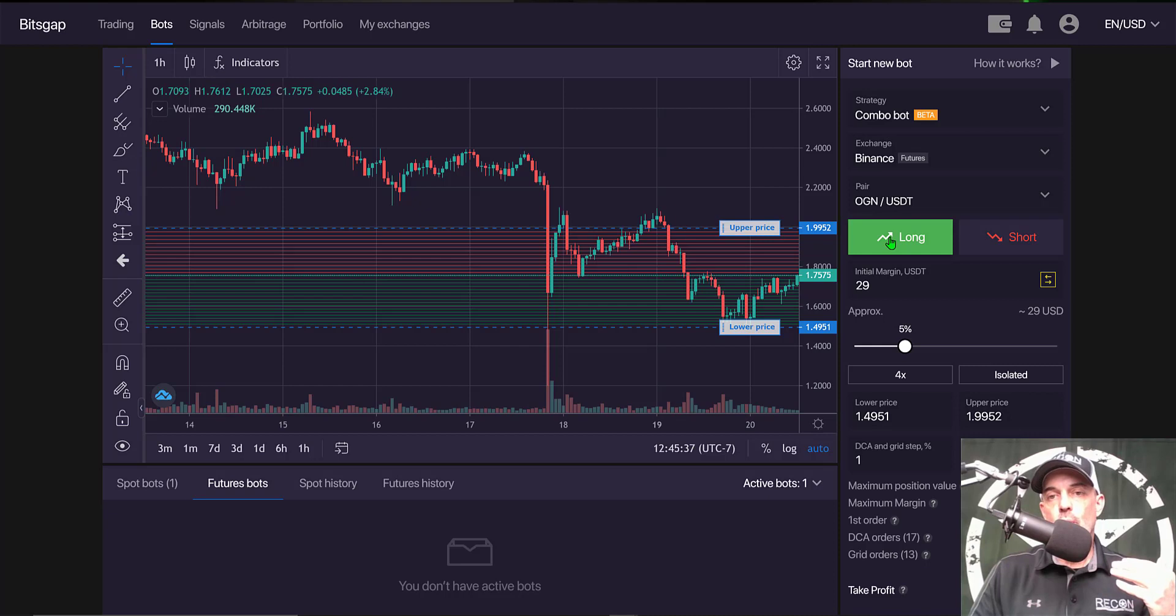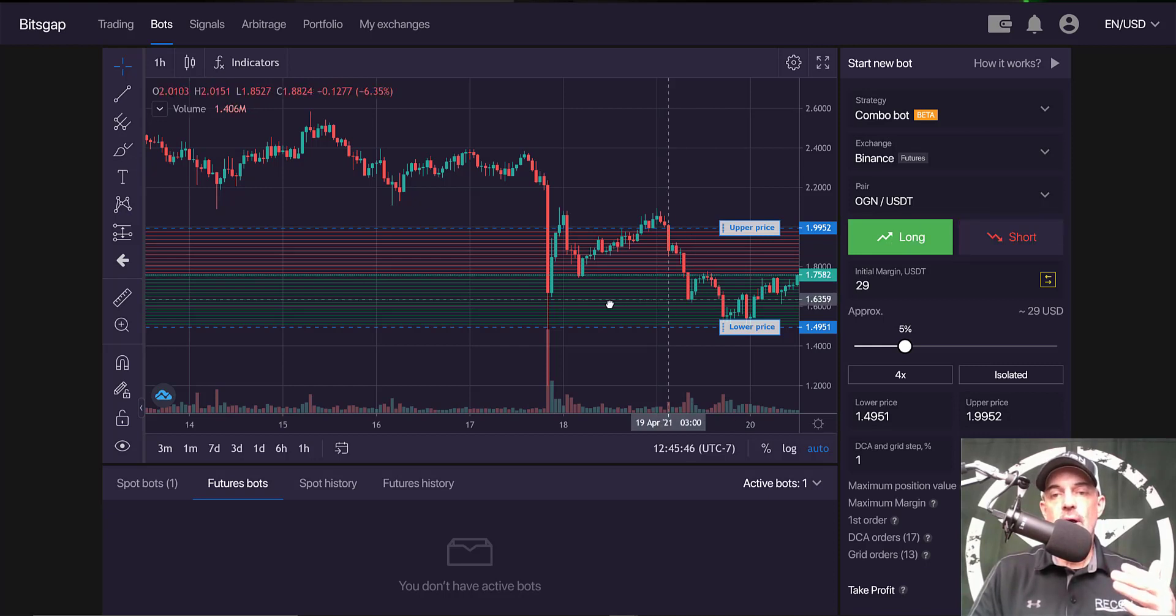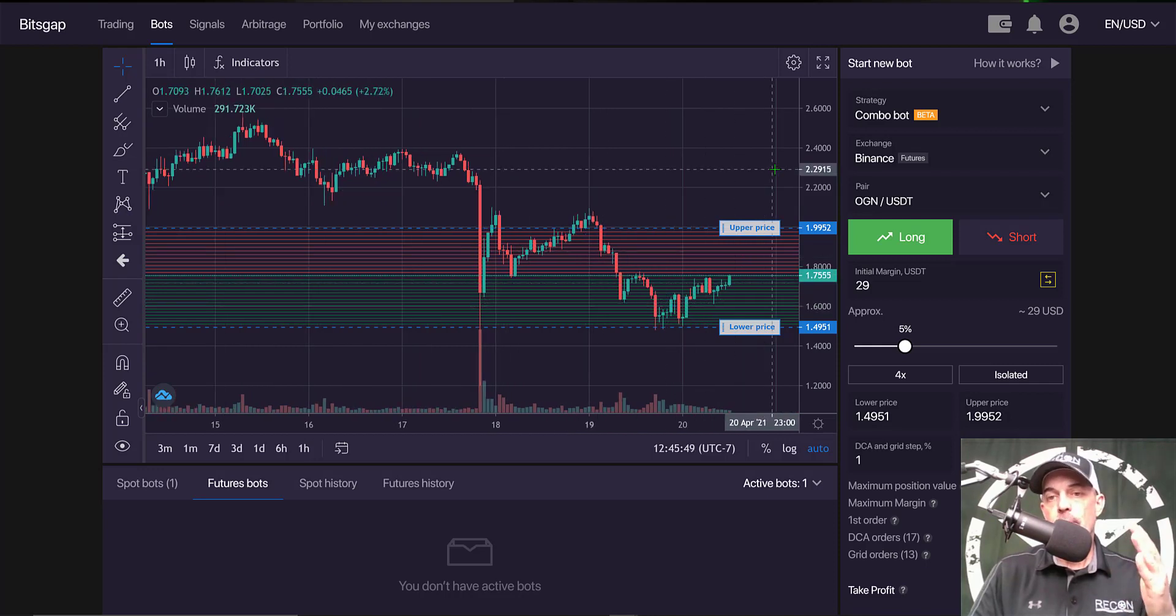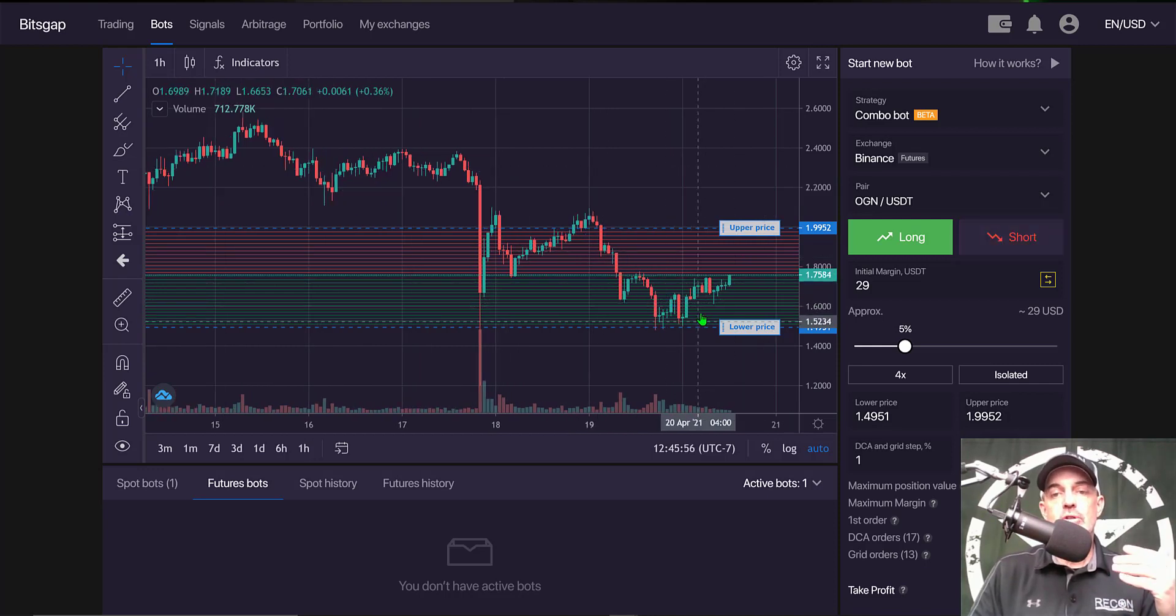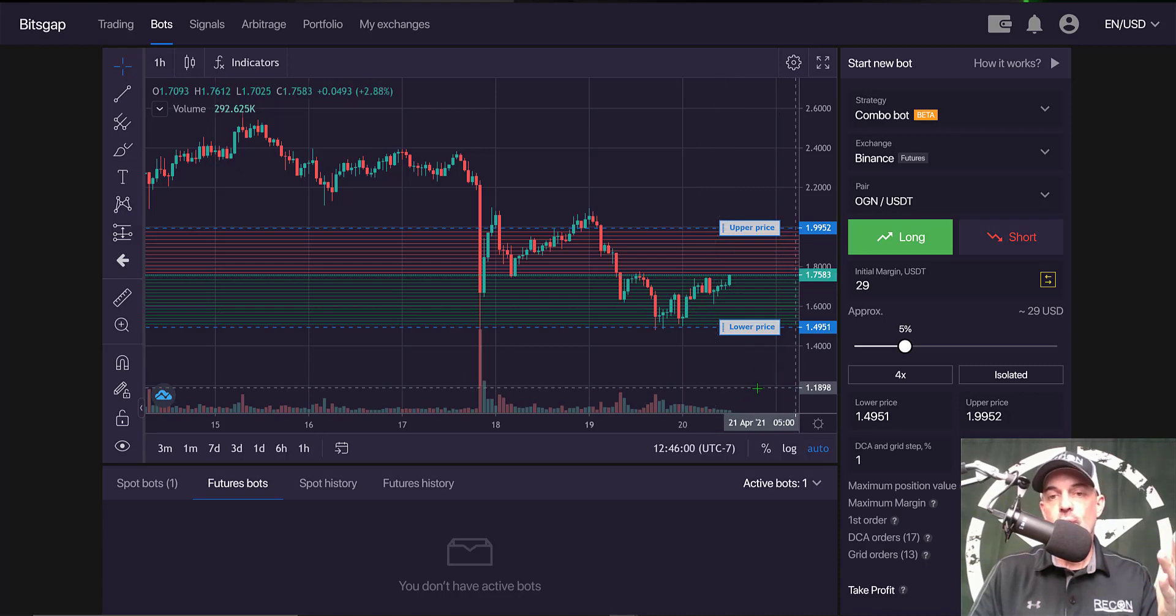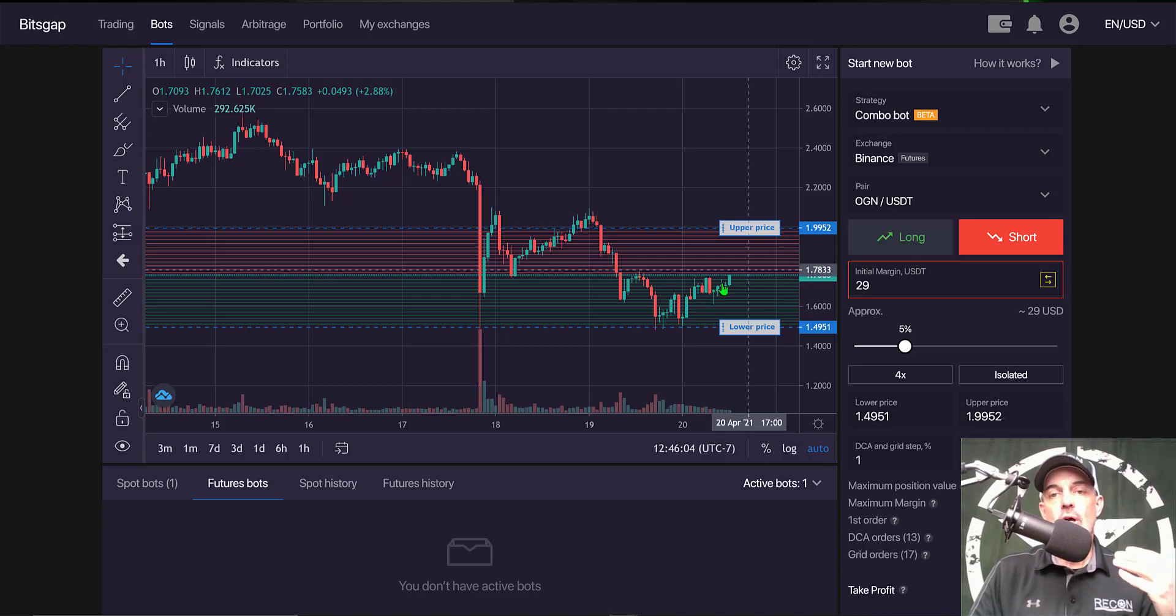Now I need to select whether I want to go long or short, and in this case I'm going to go long as I expect the price of OGN to continue to go up. Now if I thought OGN's price was going to retreat back down to say the $1.20 range I could go short, but I'm bullish on OGN so I will be going long on OGN.